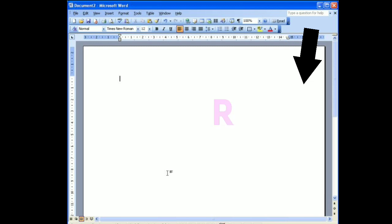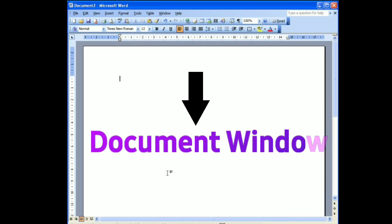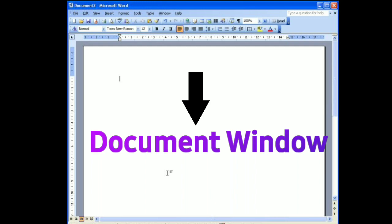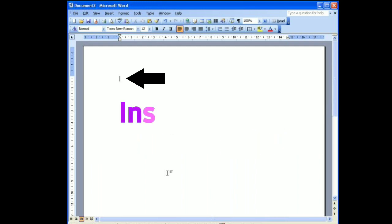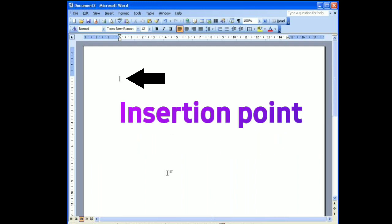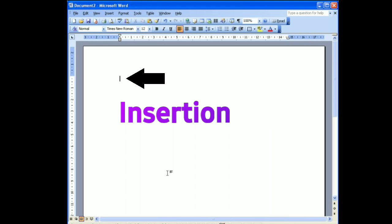This is document window. The white space where you can type or attach all the data you need in the document. This is insertion point. It is the blinking vertical line in your document. It indicates where you can enter text on a page.